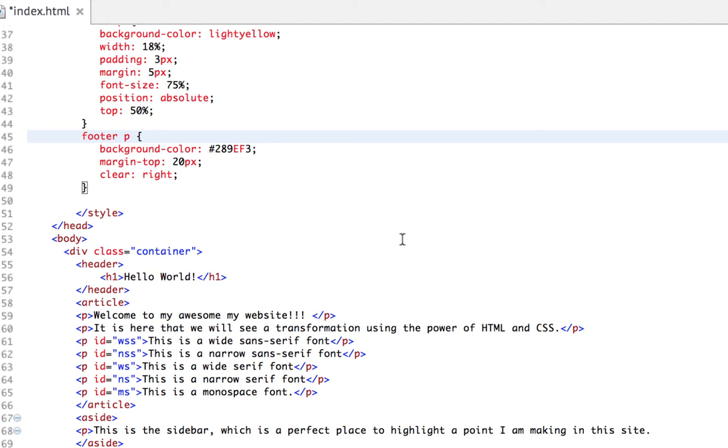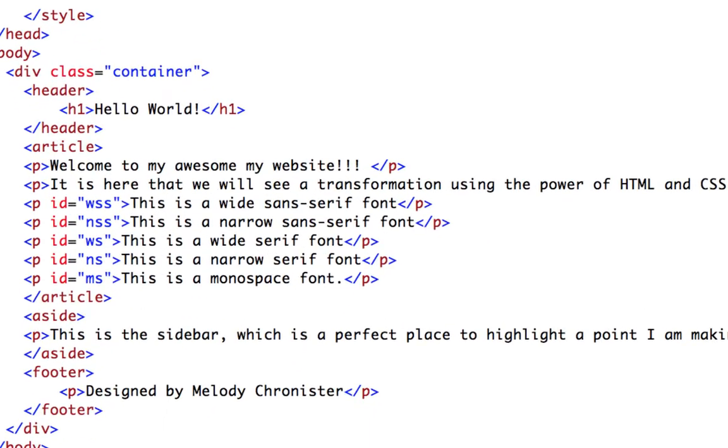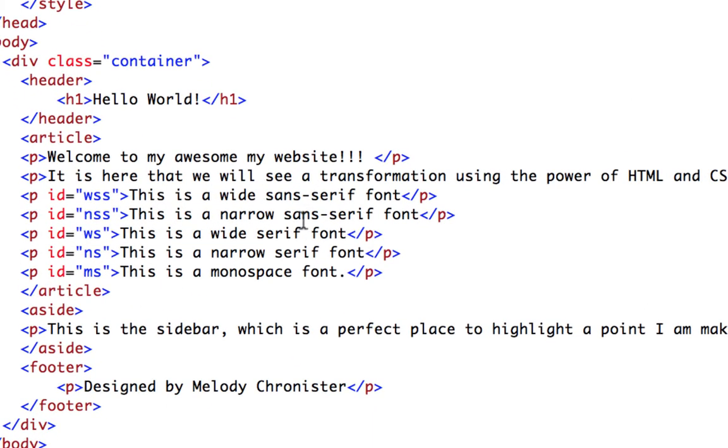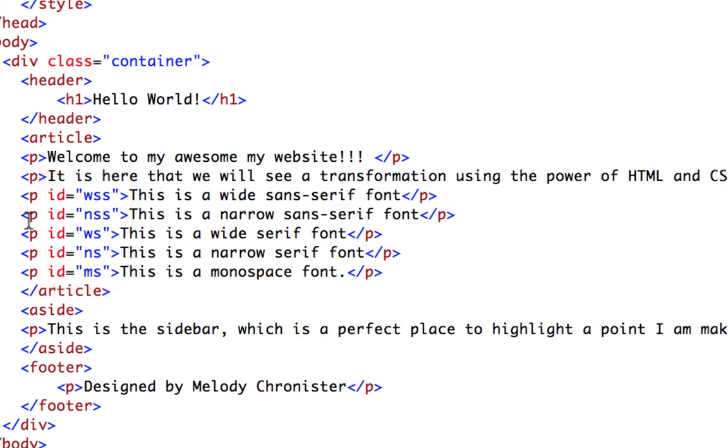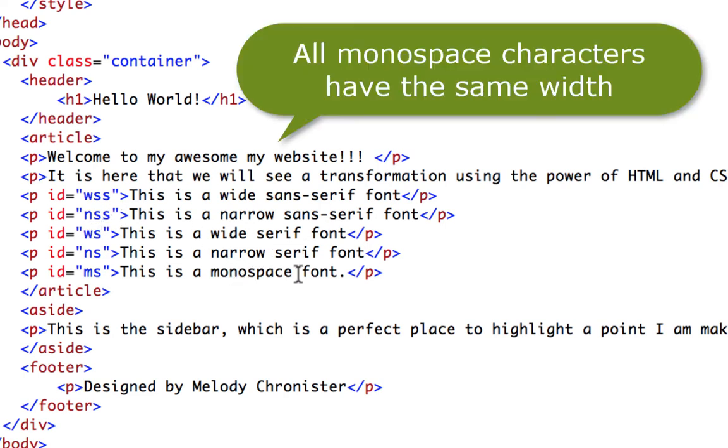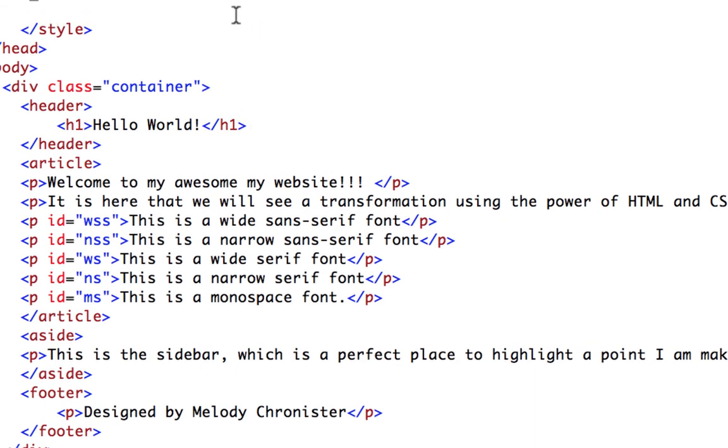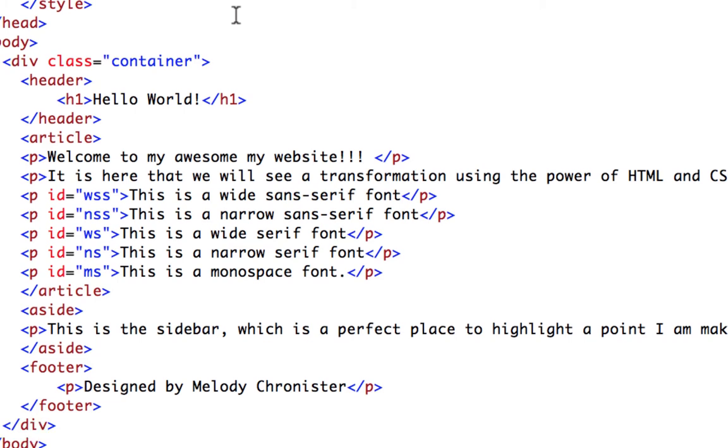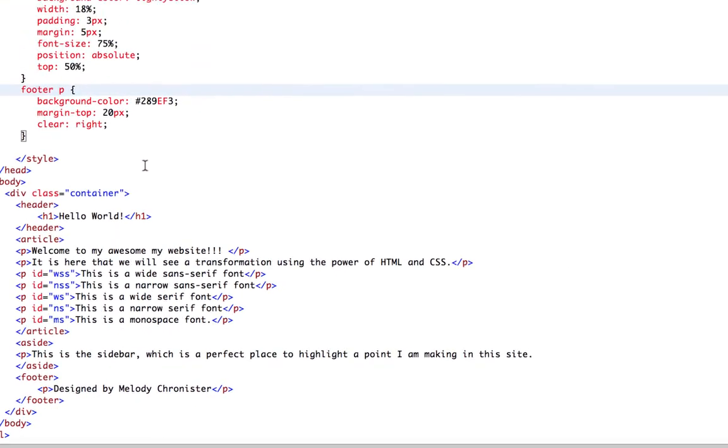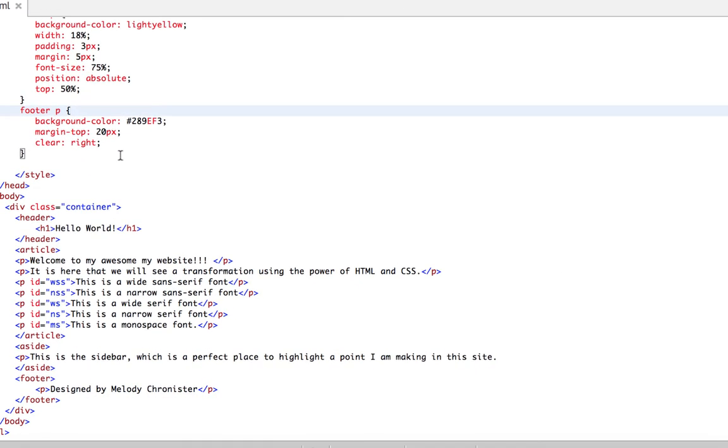So we're saying use this font, but if that's not available use this one, if that's not available use this one. It will go down the list until it finds ones that it can render depending on their device. Now what we always want to do is have a generic font in our family, usually at the end, the lowest of the totem pole, that when all else fails at least use this generic font family.